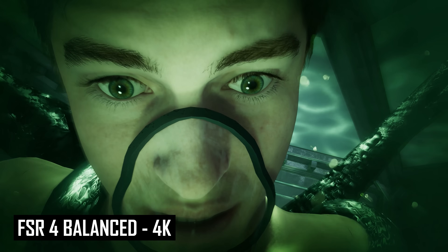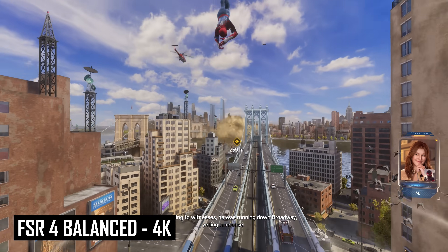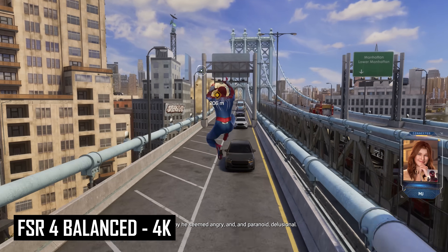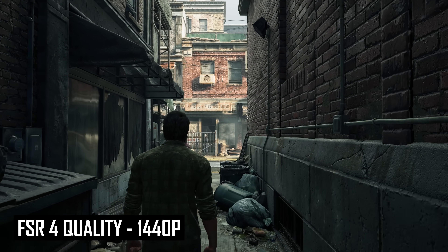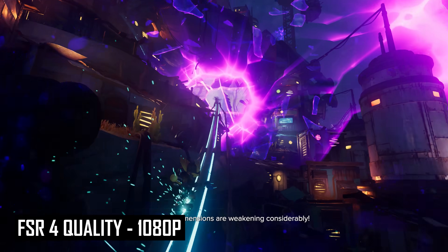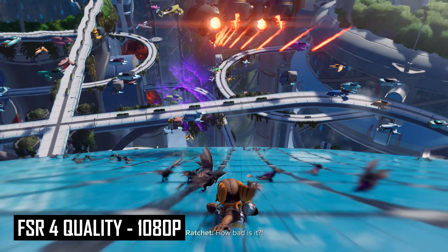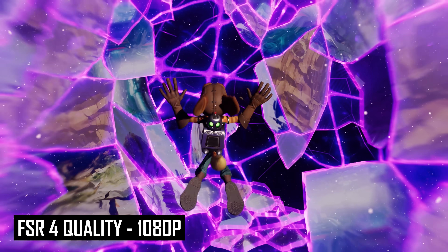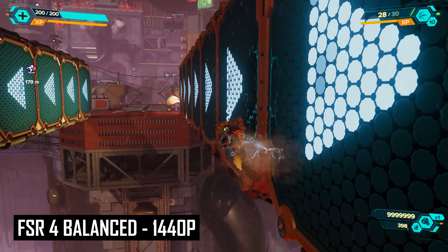The best FSR 4 mode can vary depending on the game and how noticeable you find the artifacts. As a general rule of thumb, the balanced mode at 4K is the best option for most situations, and I would lean towards the quality mode at both 1440p and 1080p. There are some games where the 4K performance mode and 1440p balanced modes look really good, so I wouldn't rule those out either, but I would generally steer clear of performance mode at lower resolutions as some artifacts become much more noticeable compared to balanced or quality upscaling.